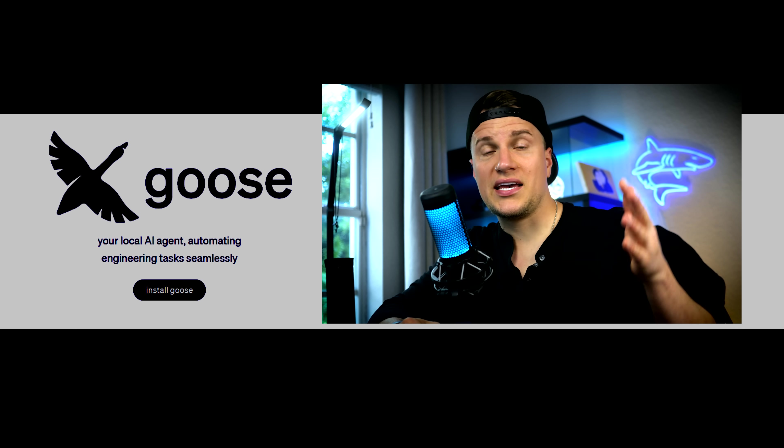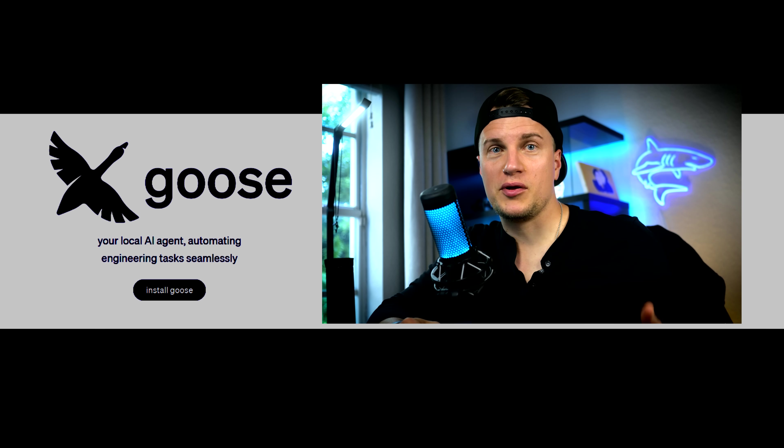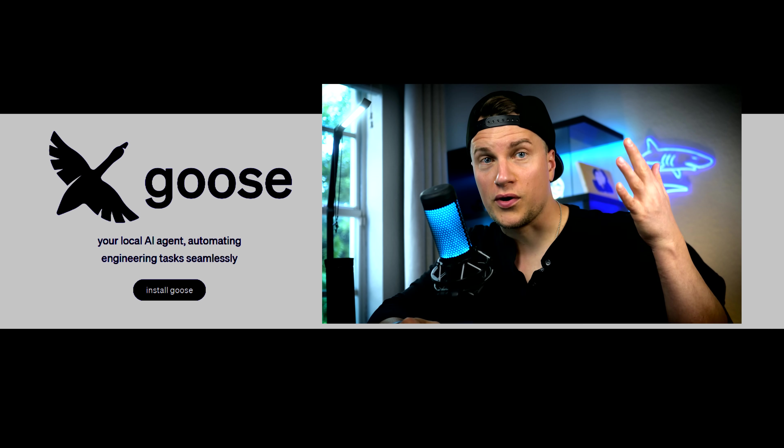Who it's for? Builders, vibe coders who ship tools, demos and features often. Teams that care about editor, CI integration and model choice. And anyone who wants speed without lock-in. Goose makes AI coding simple and affordable by meeting you where you work. If that matches your flow, try it.